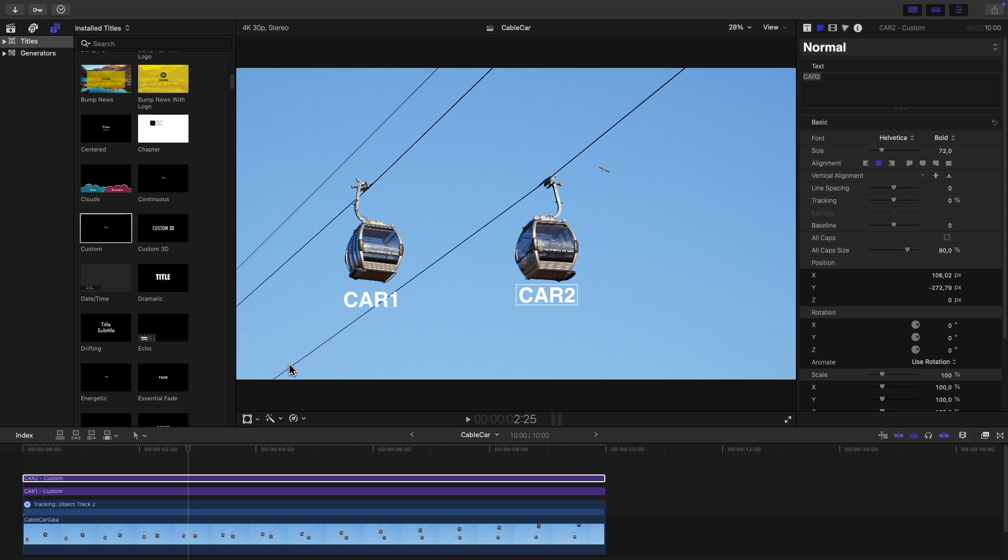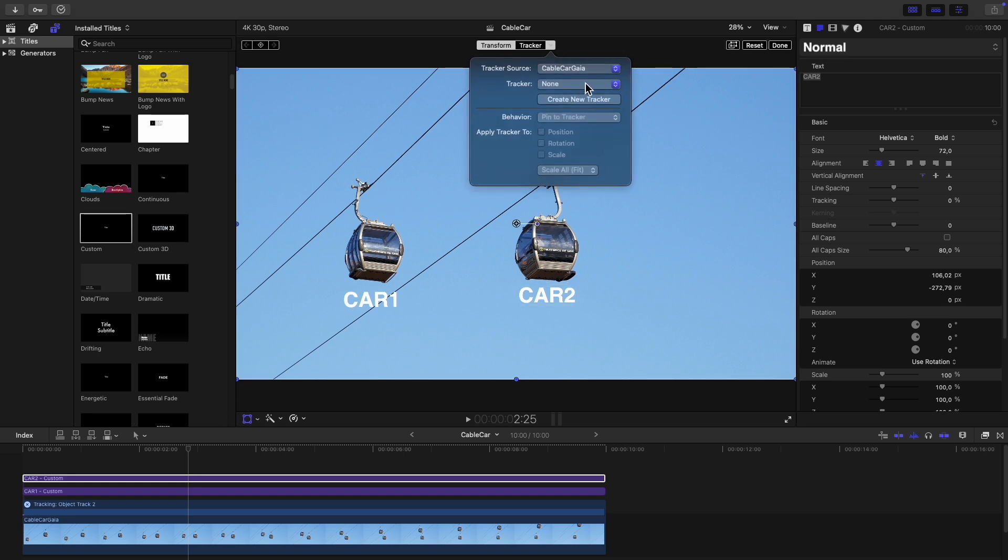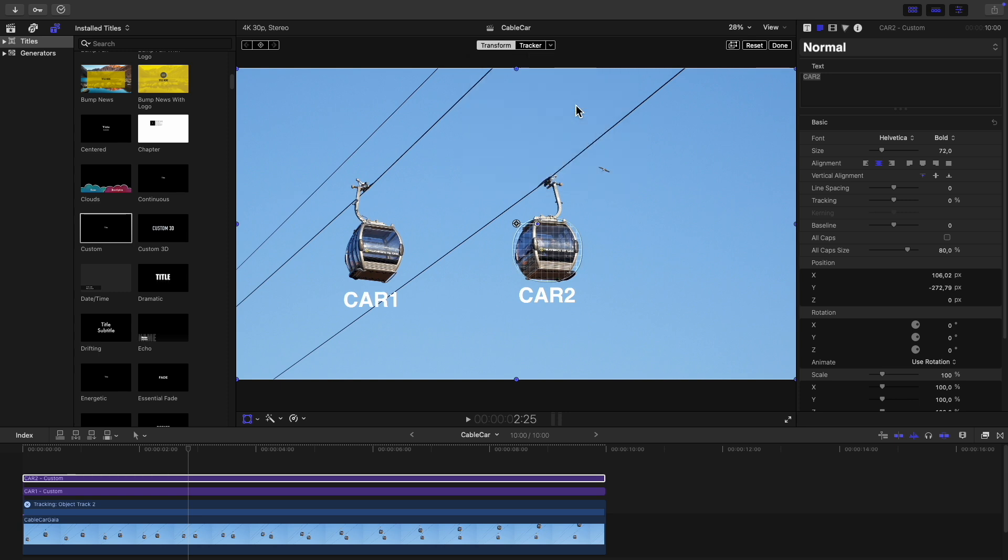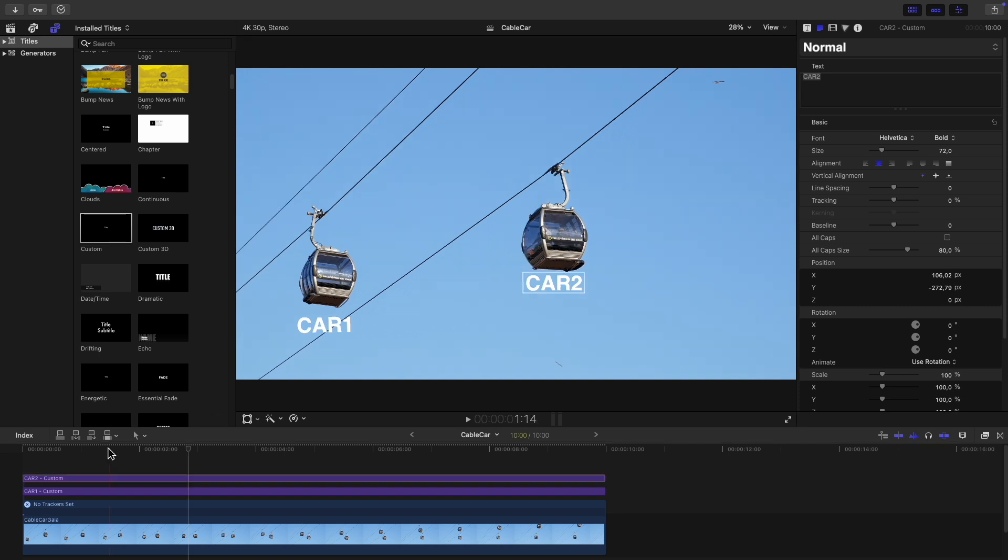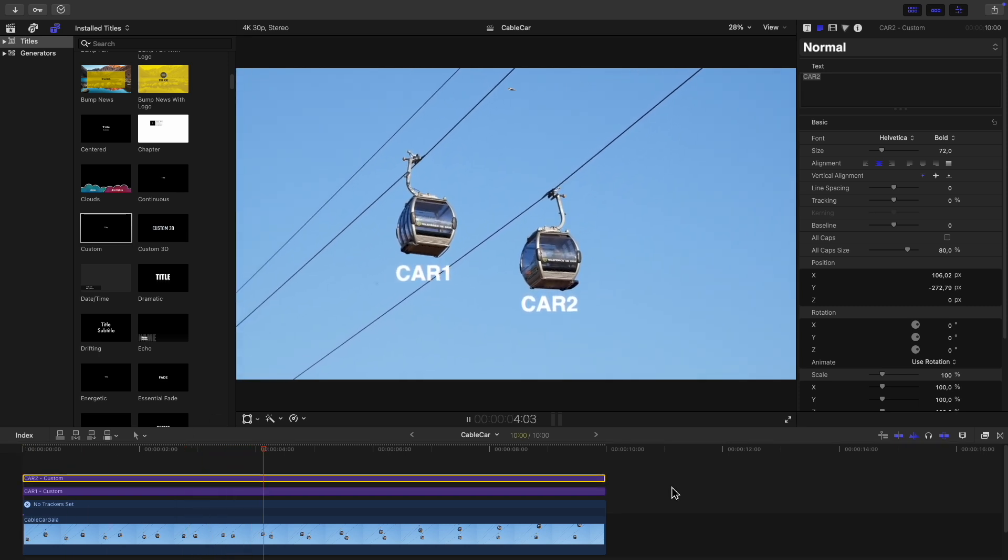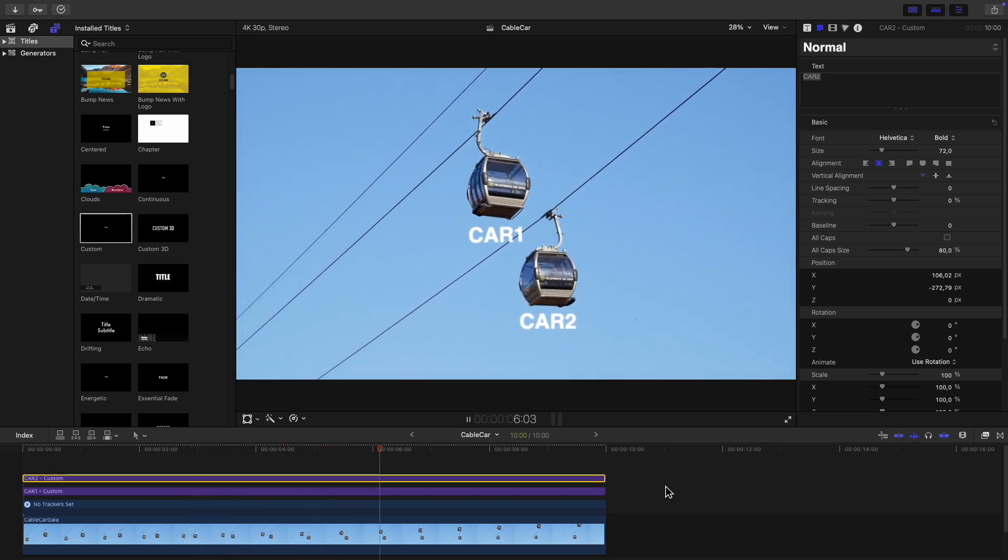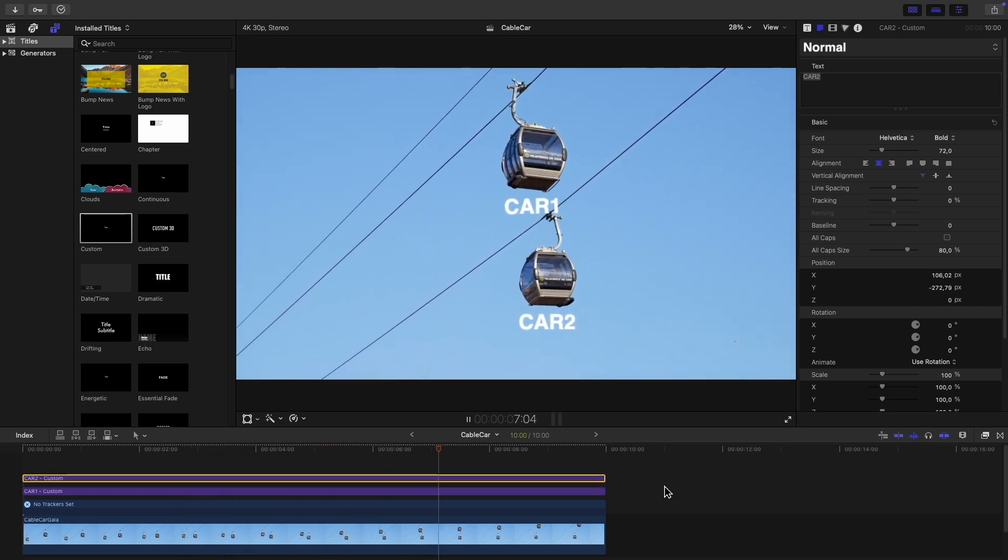Click on the transform icon. Click the arrow next to tracker at the top and this time choose object track 2 as the tracker. And finally click on done. Now when we play back the clip each piece of text follows the cable car it's been linked to.